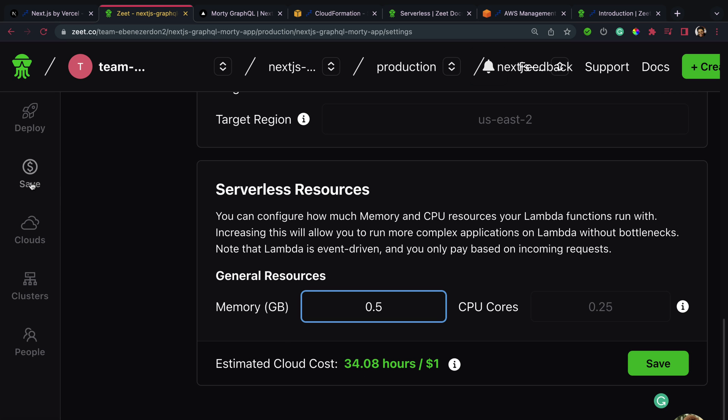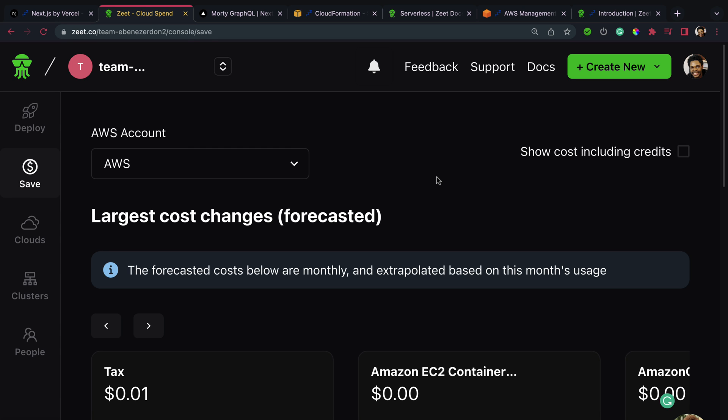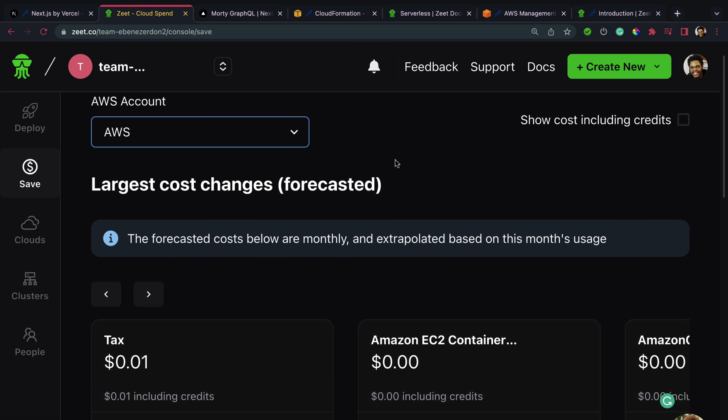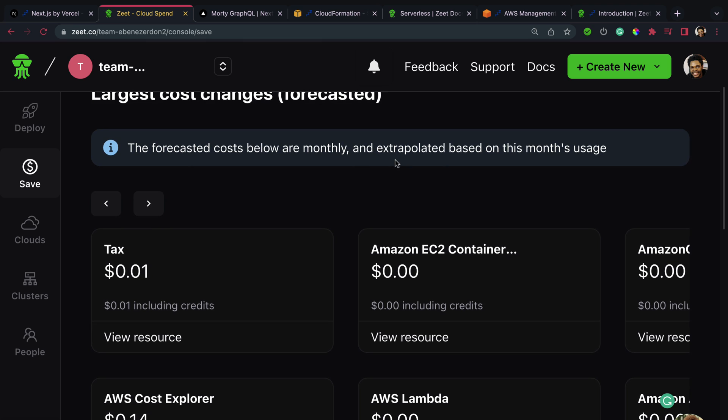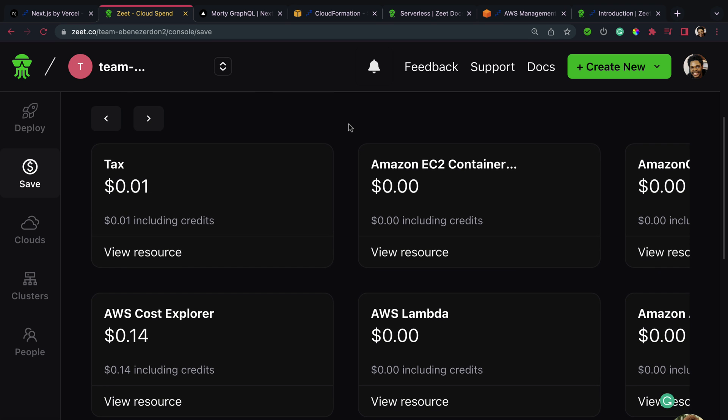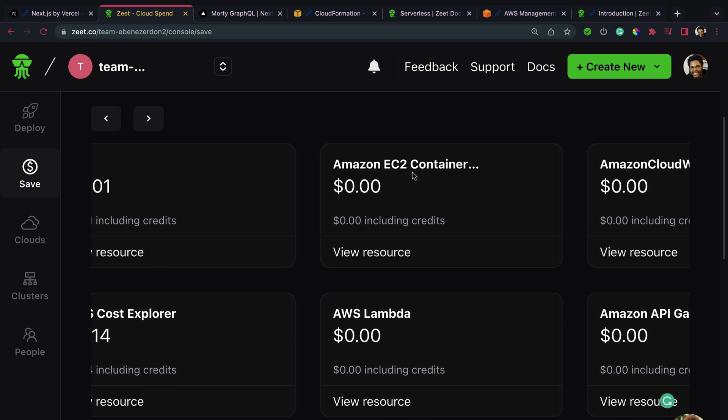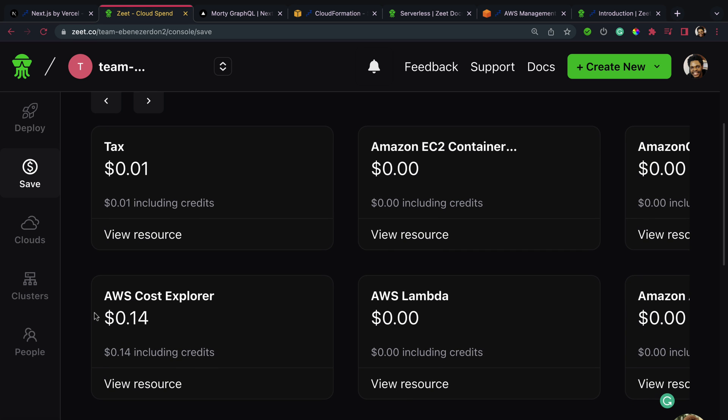You can also visit the Save tab right here to see more on managing the cost of your project. Right here we have our AWS account selected, largest cost changes, forecasted. The forecasted costs below are monthly and extrapolated based on this month's usage. For this month, tax right here is $0.01 estimated, Amazon EC2 Container $0, and look at this right here - AWS Cost Explorer $0.14 estimated.